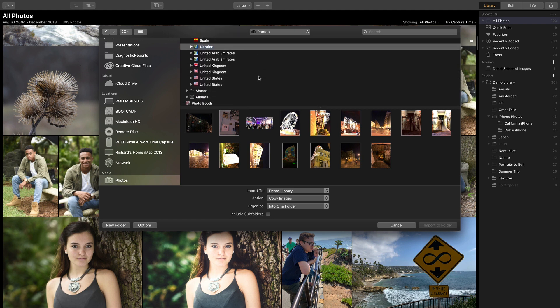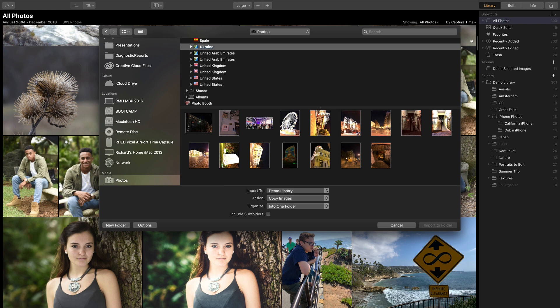And when I find an image that I want to bring in, I can click and do so. Additionally, you'll see content that you've shared in the cloud or albums that you've made.